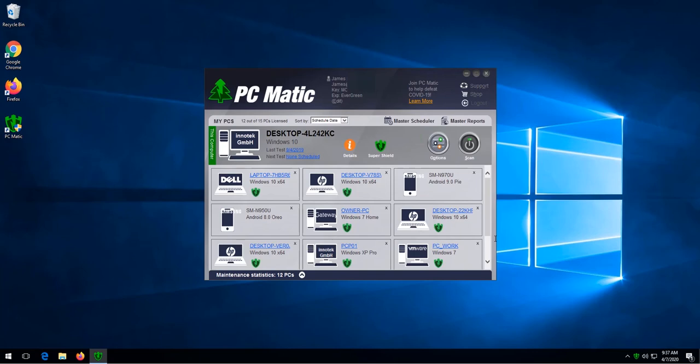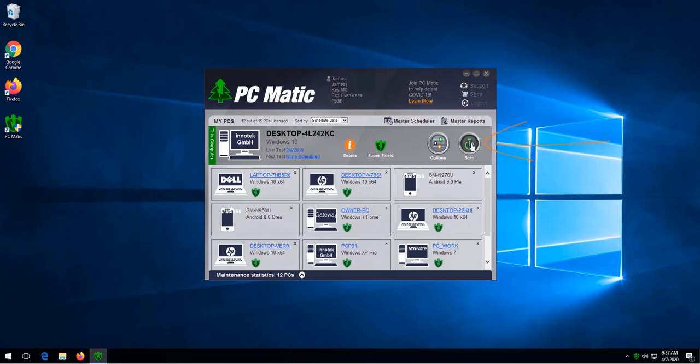We click scan to initiate a scan. These options are available if you would like to skip a part of the scan by unchecking it. We recommend leaving them in their default positions.